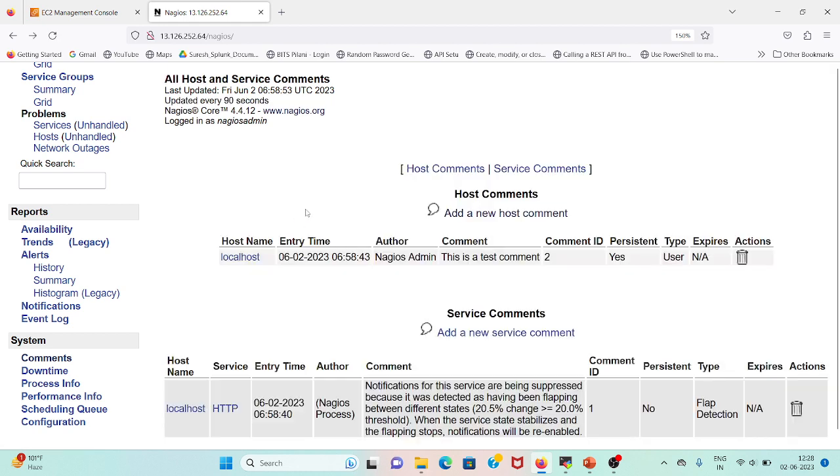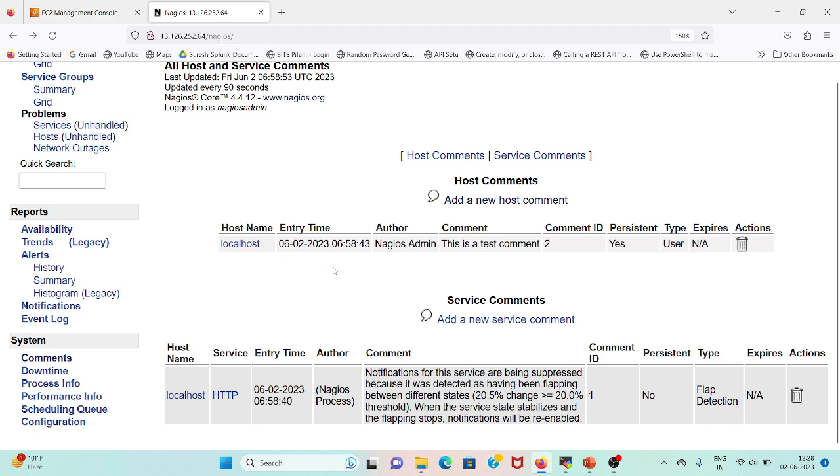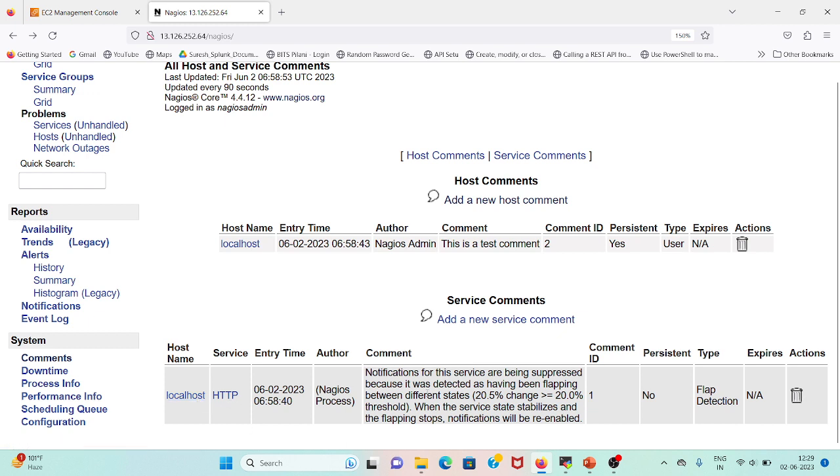Let me click on done and the command has been set up for localhost. We can also see that notifications for services are being suppressed because it's detected as having flapping. As the state is flapping greater than 20 percent threshold, it has put a service comment here. This is generated by the system or the Nagios process.